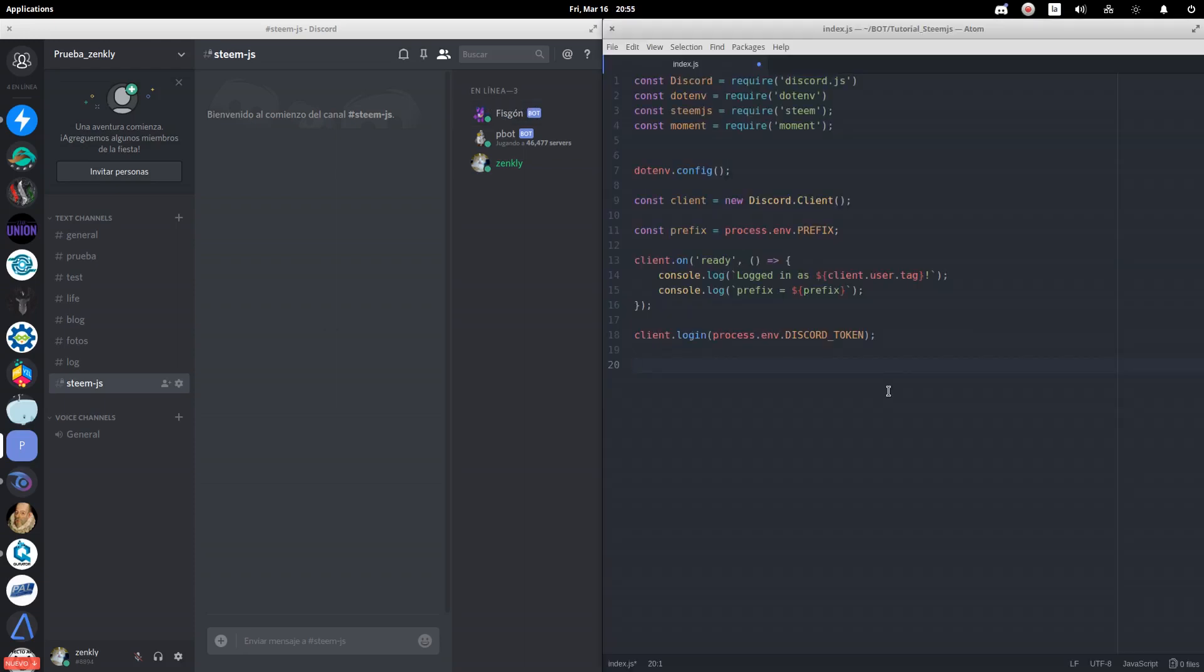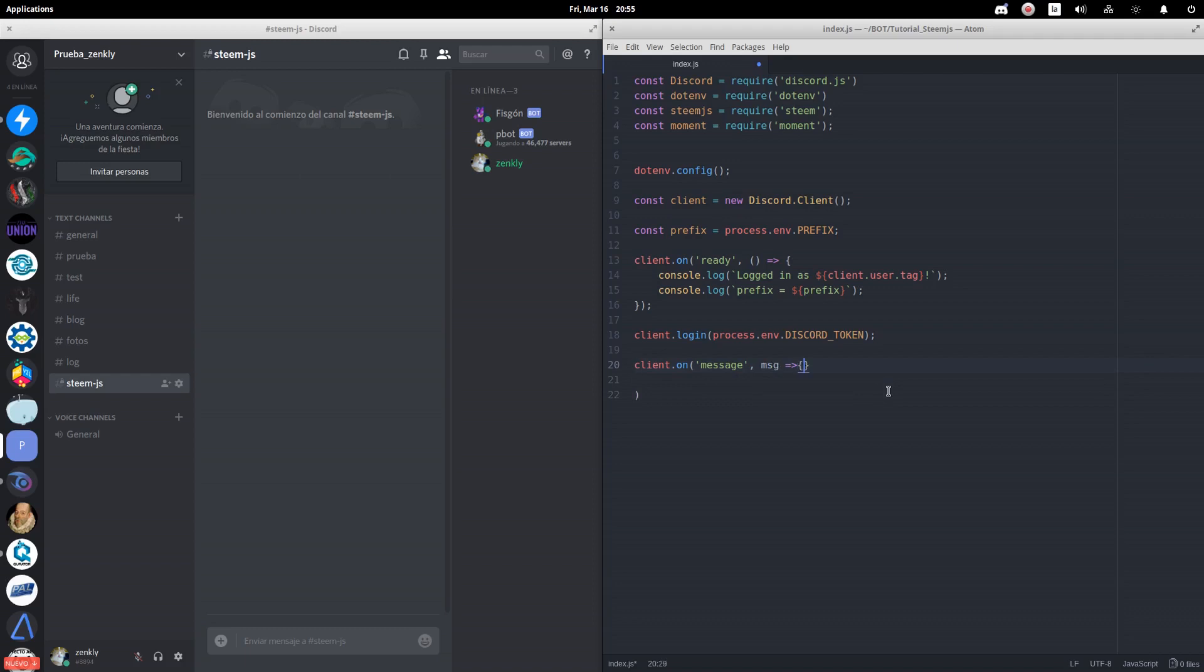Let's start then with the program. First, we use the client.on event to listen to the messages that are sent in each channel. We will identify if the person sending the message is a bot to omit those commands.